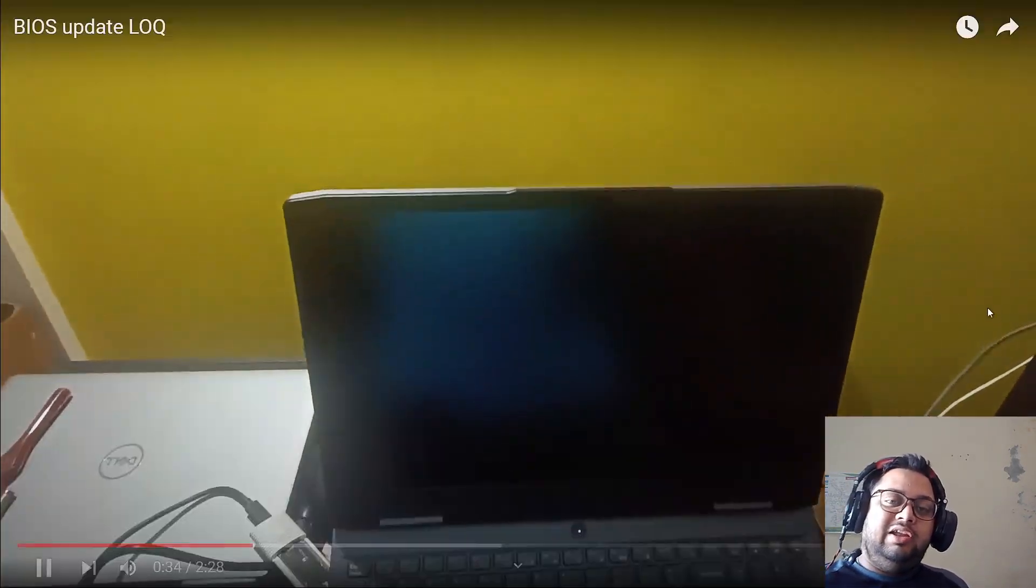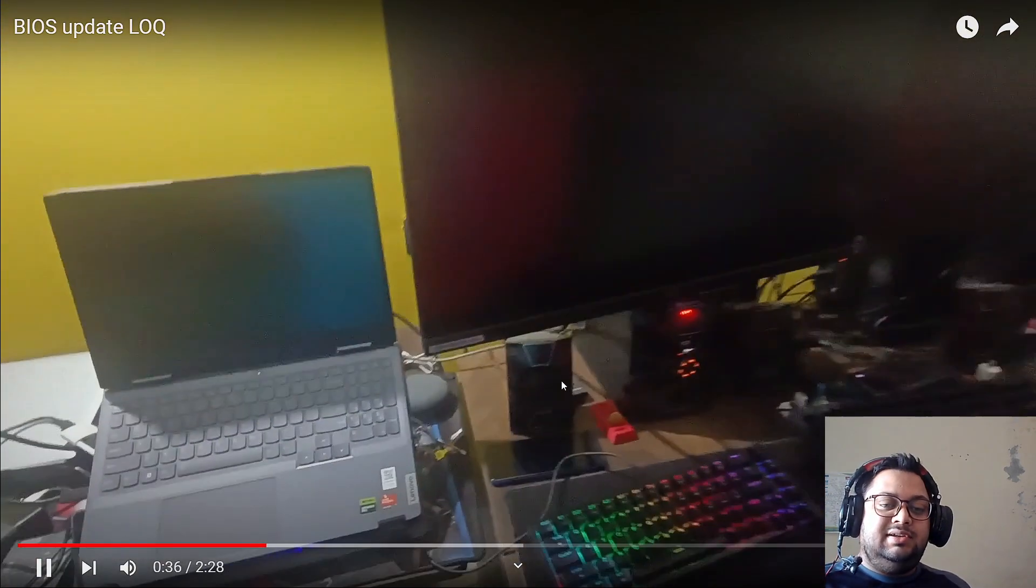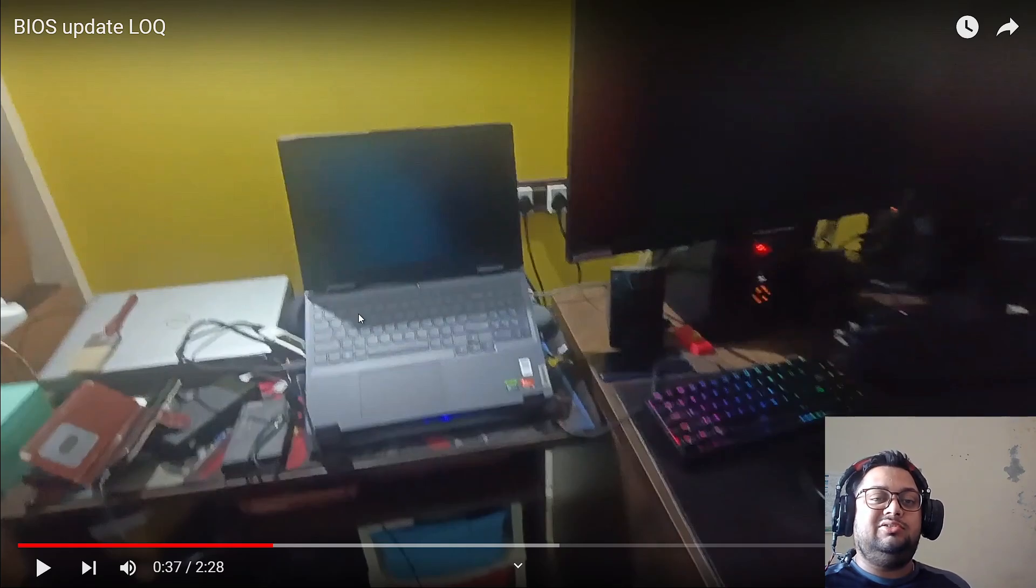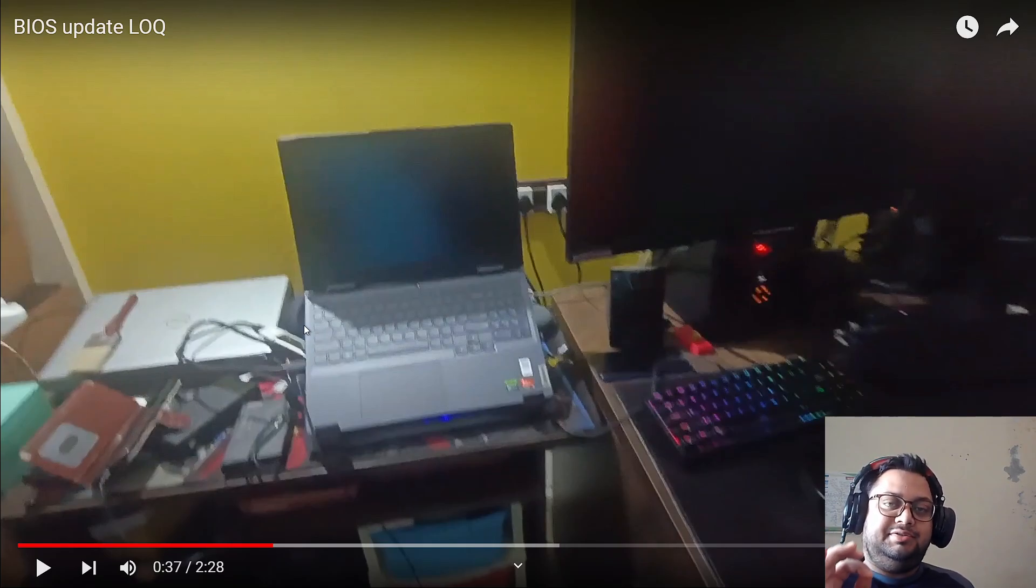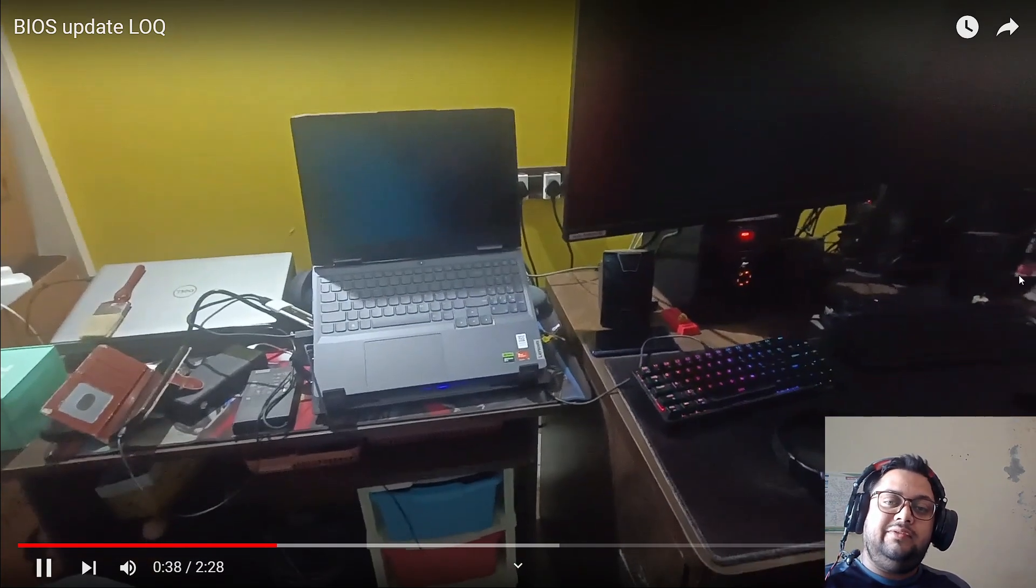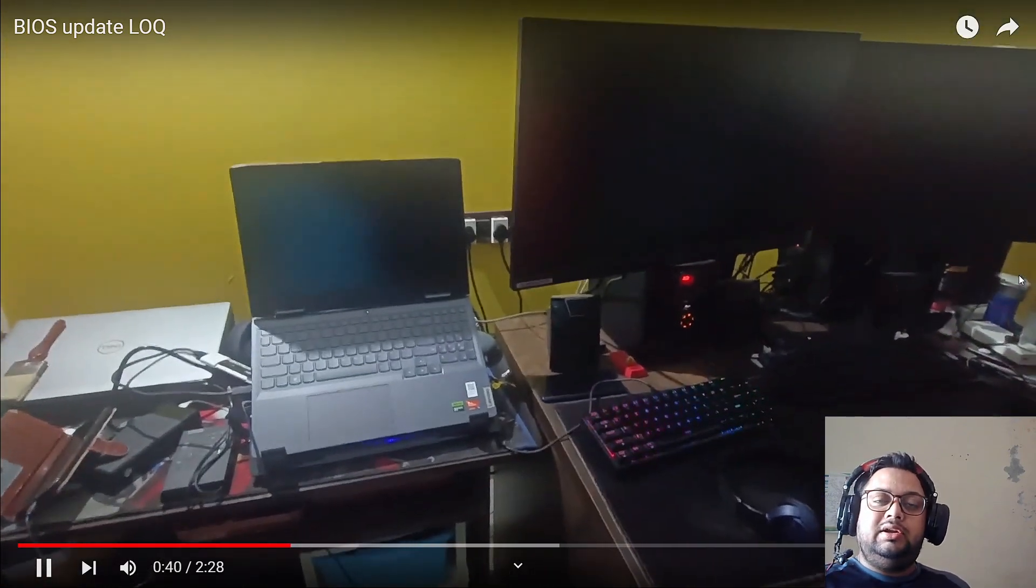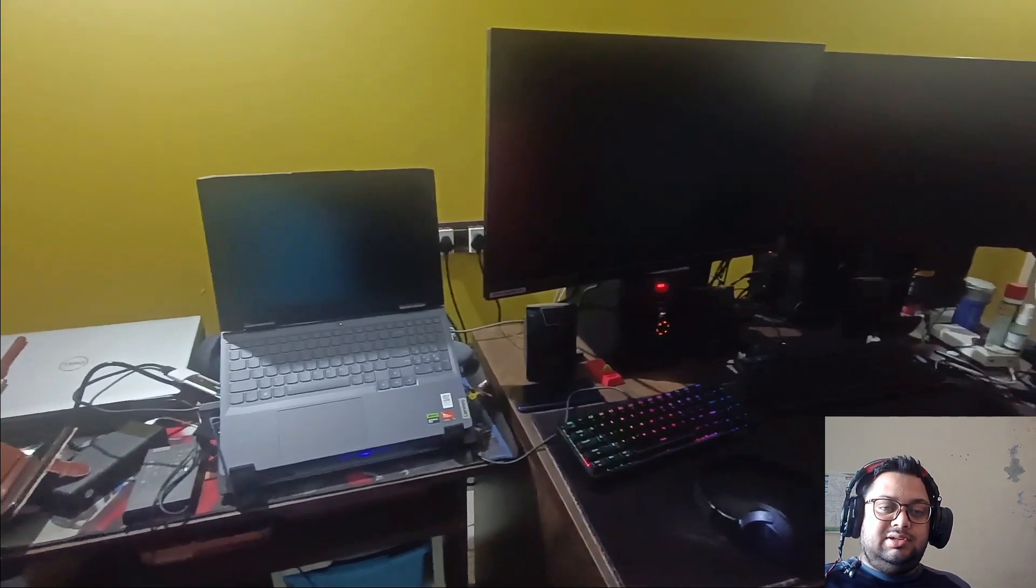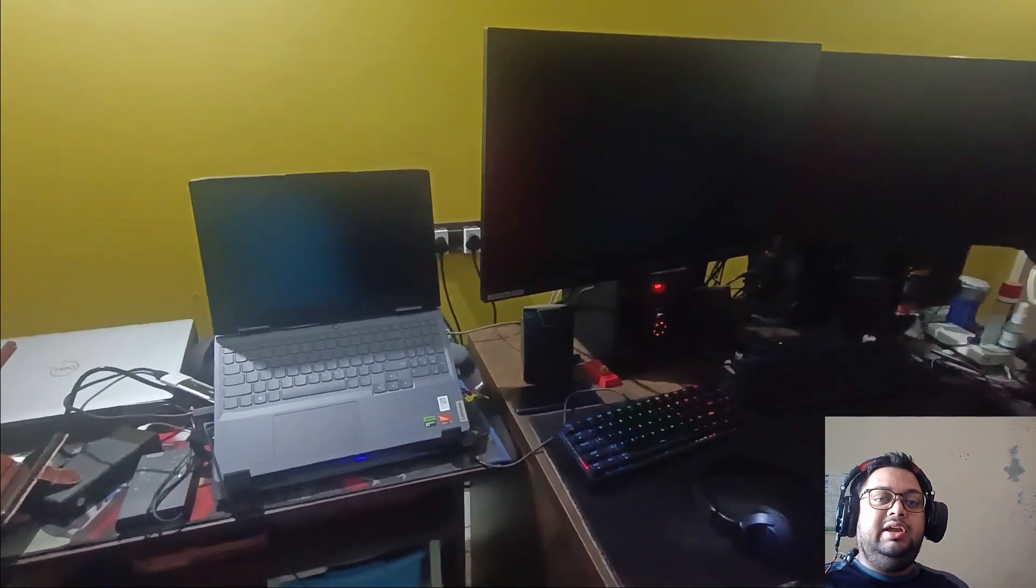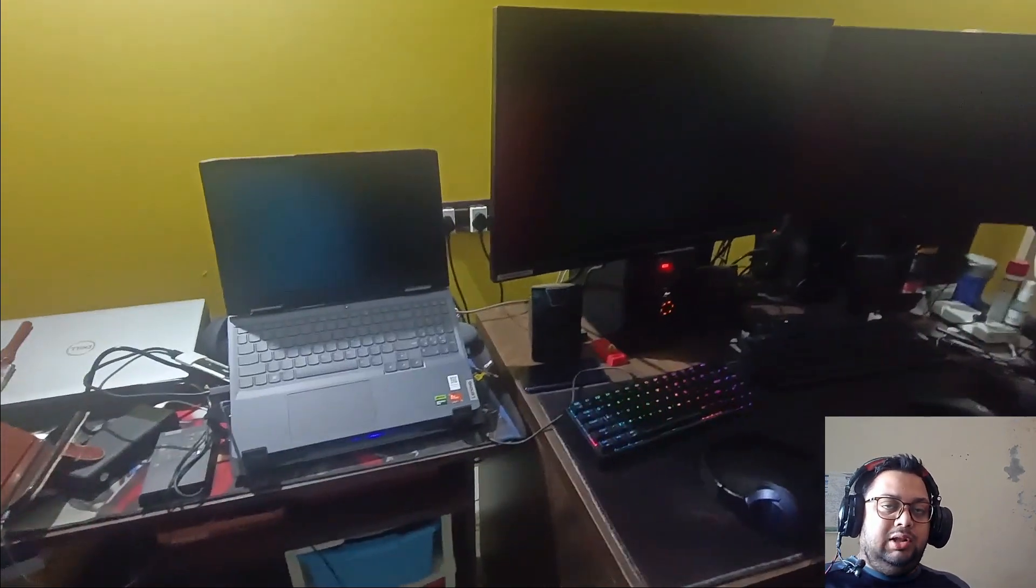Whenever you are updating the BIOS, it is recommended you do not connect any external drives, anything external at all. There is a very little chance that something can happen, but it's best to not connect anything - not even a keyboard, not even a mouse. Do not connect anything extra when you are sure it's a BIOS update.